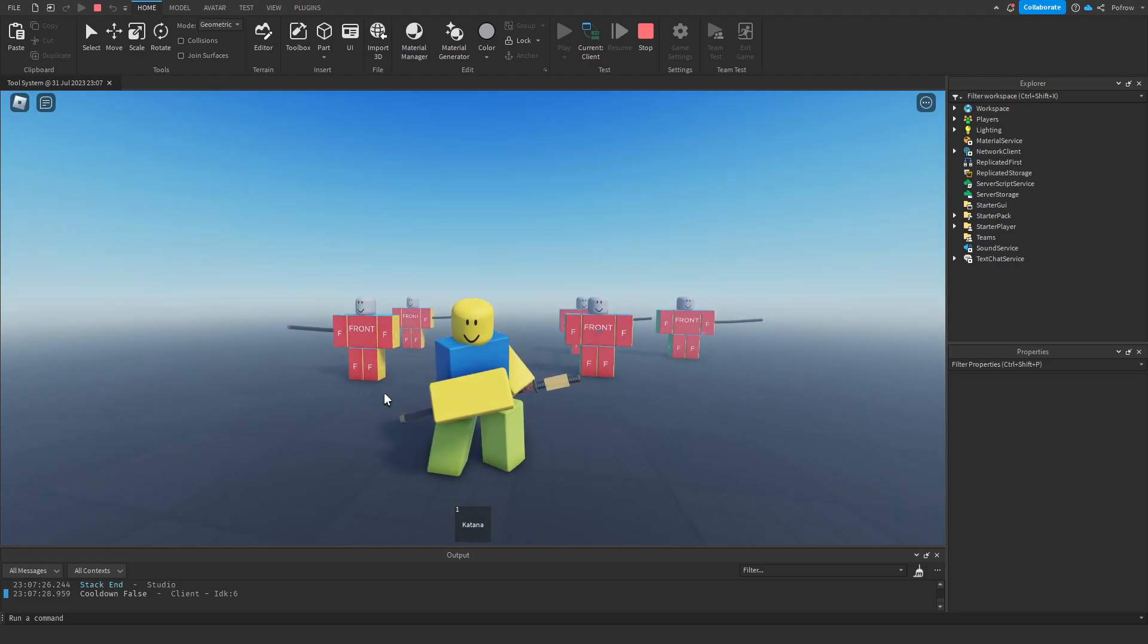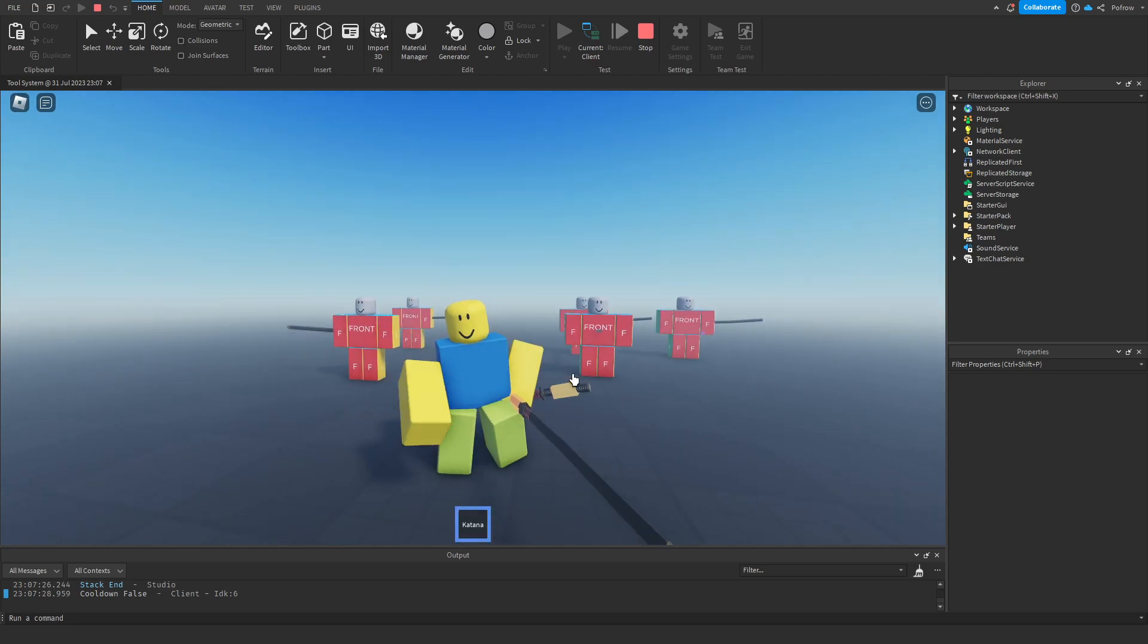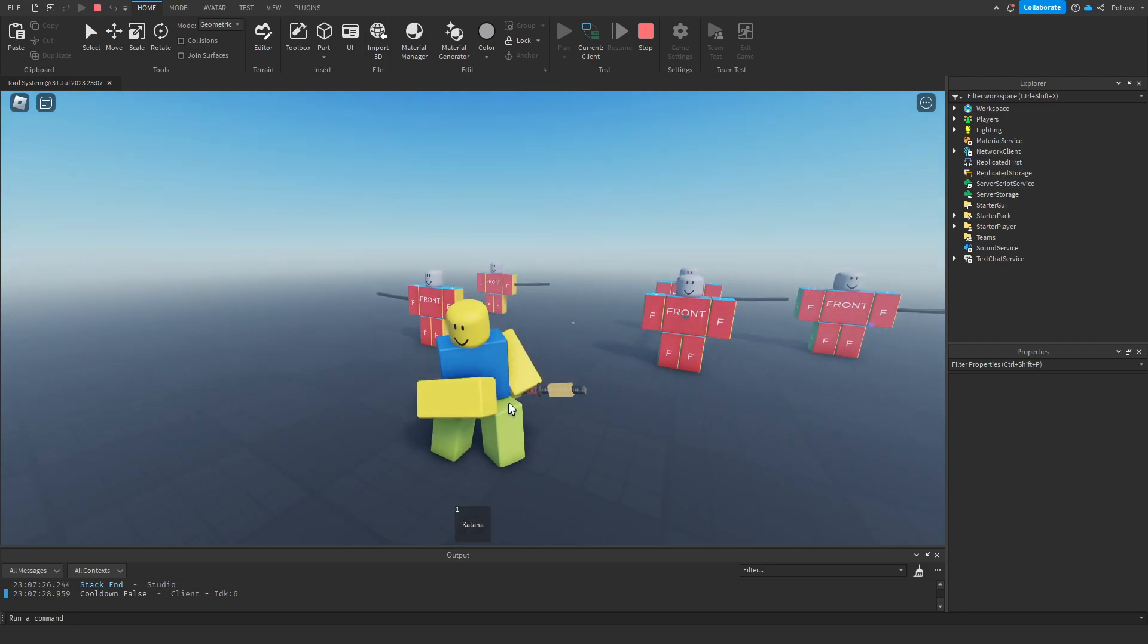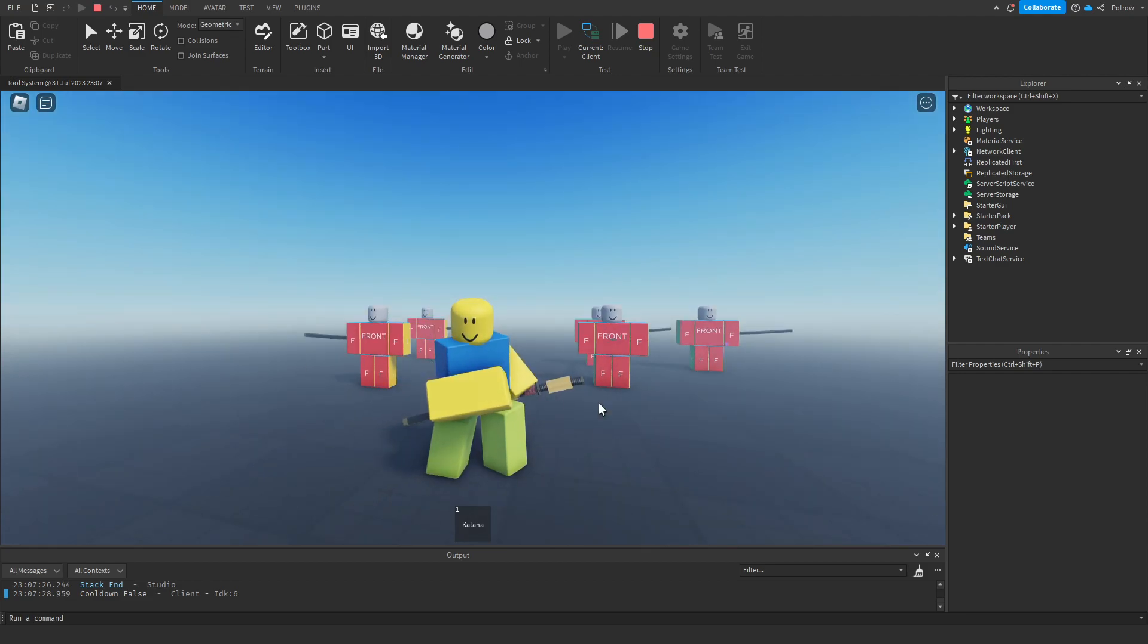But this entire kit is not yet finished. Because when you equip it, as you can see, it remains and it needs to be invisible. Otherwise you have two swords. So you get it. But this is going to be my next next video.